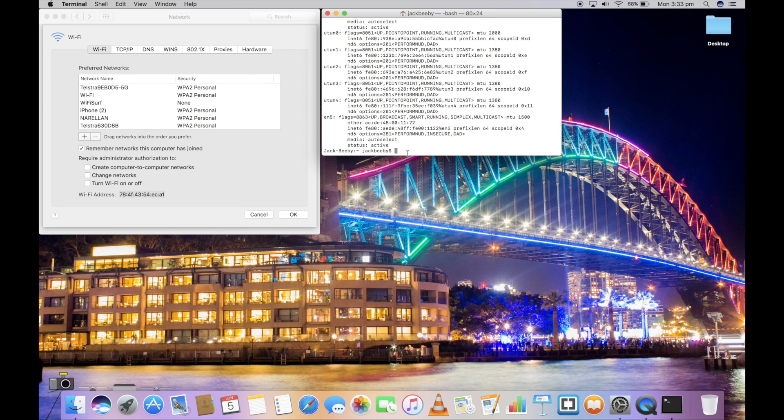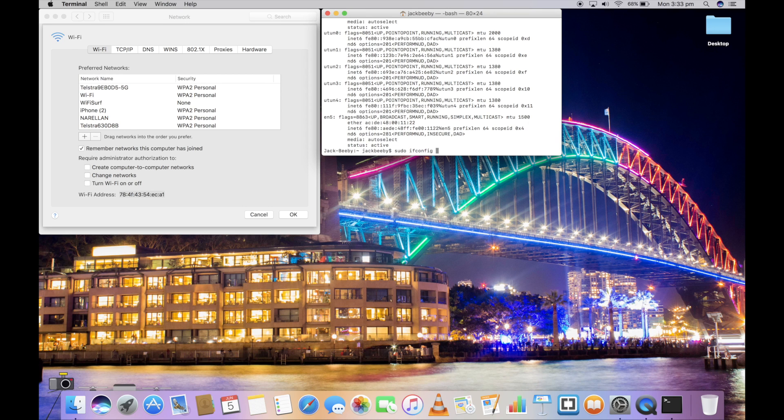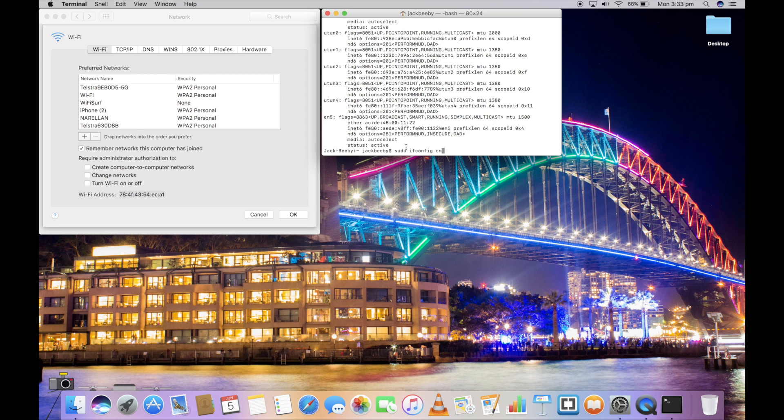Return to Terminal and type in sudo ifconfig. After that, you're going to have to type in your network interface that your internet is on. If you didn't memorize that, you can always scroll up.